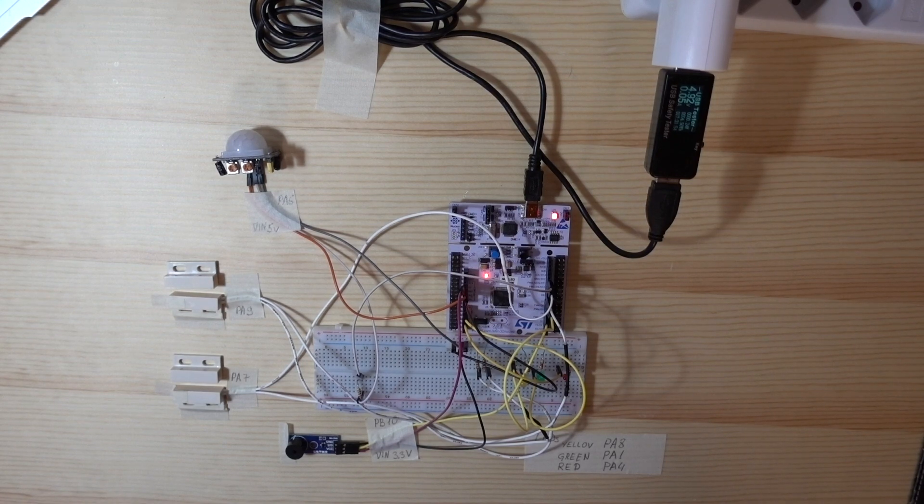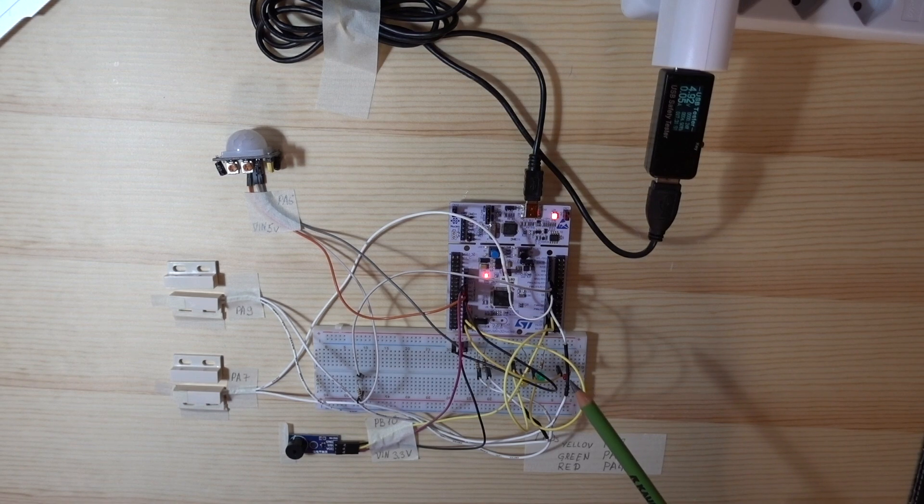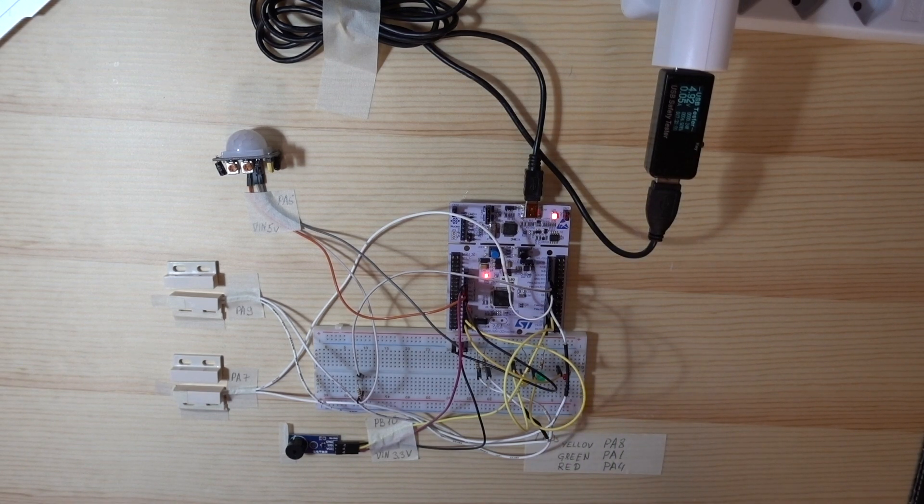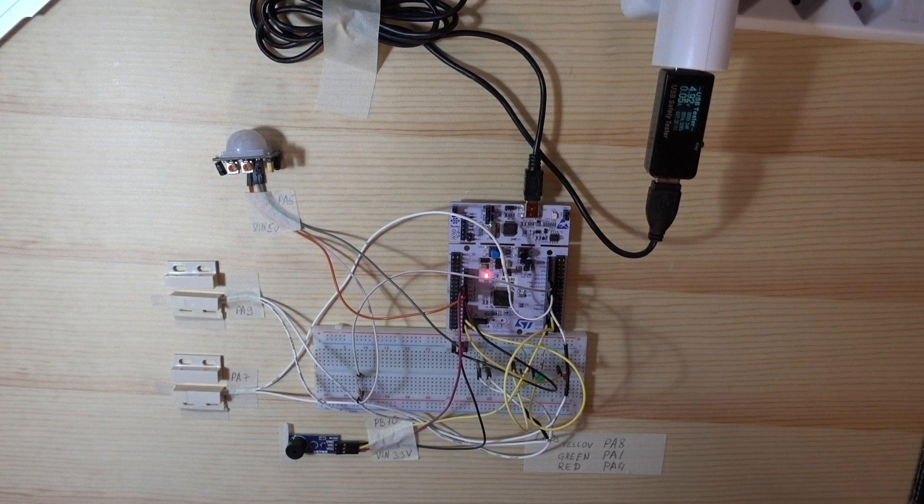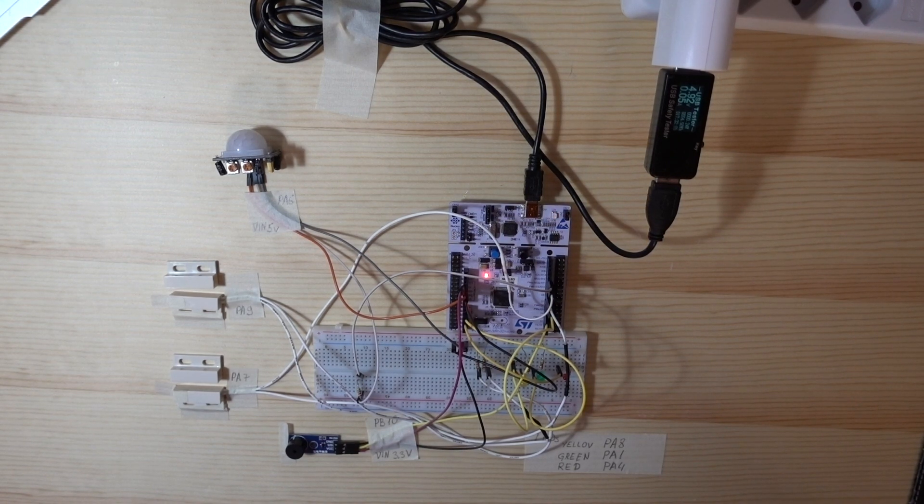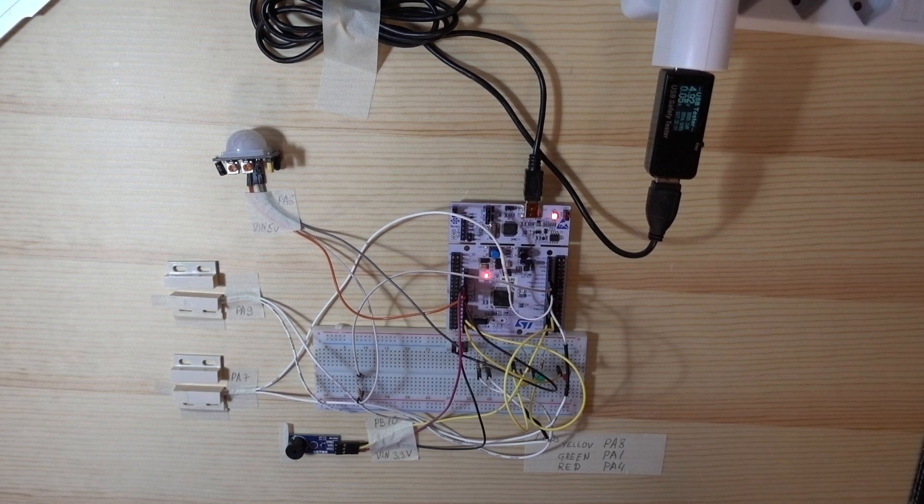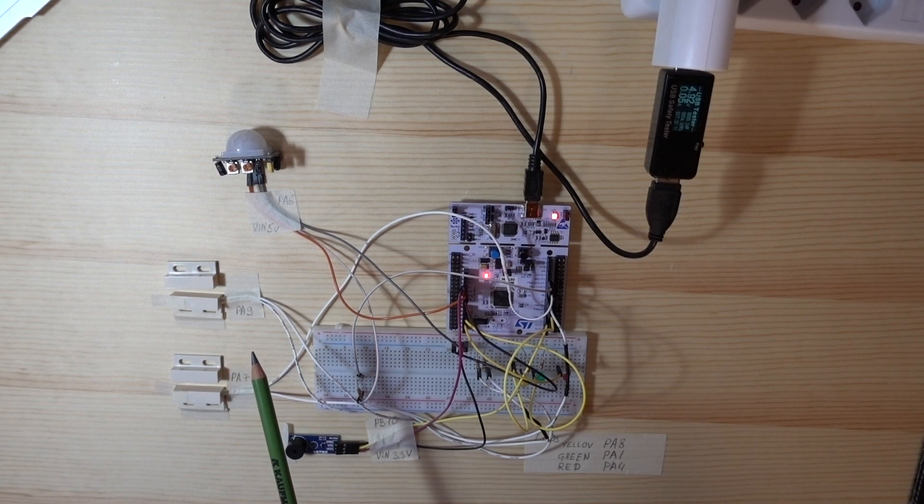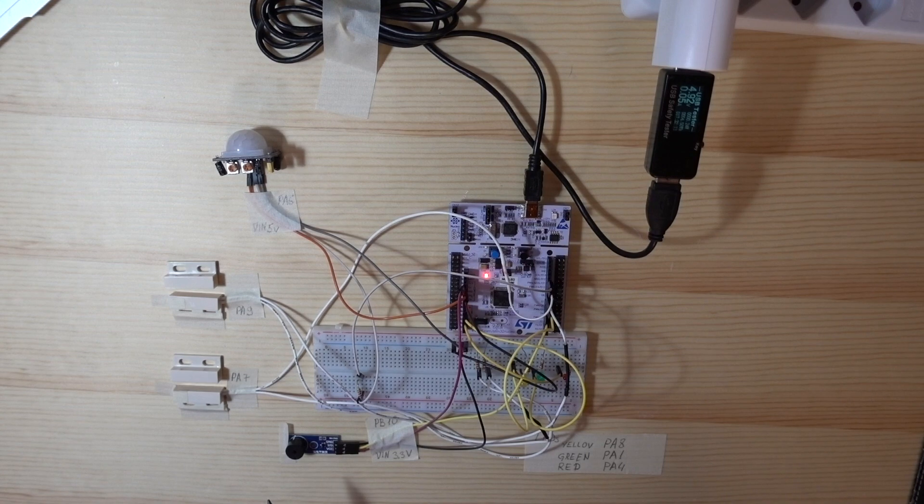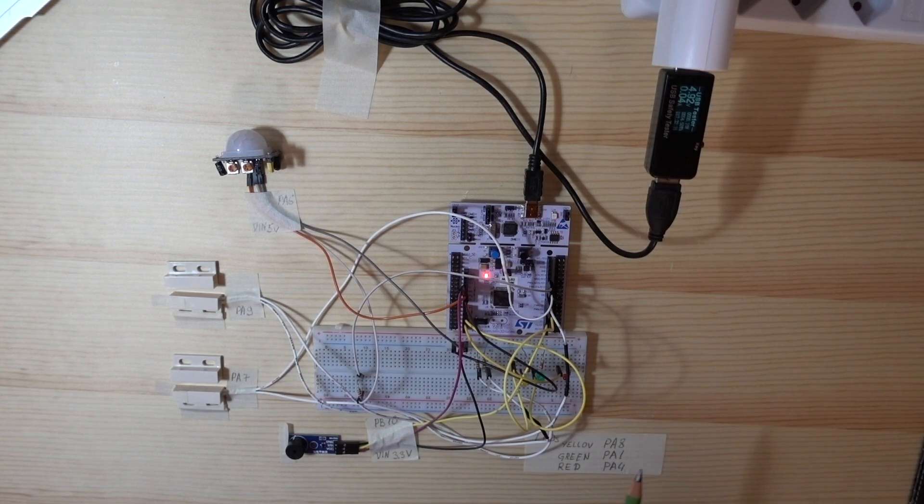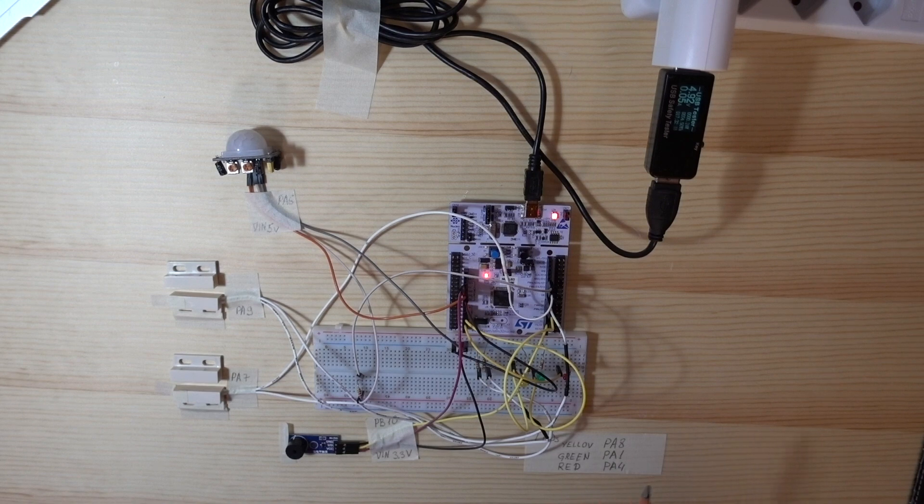The MCU NUCLEO F401RE costs about 12 dollars. The door sensors cost about 1 dollar each and the motion sensor, as far as I remember, is about 5 dollars. So all together, the hardware costs about 20-25 dollars, including cables.